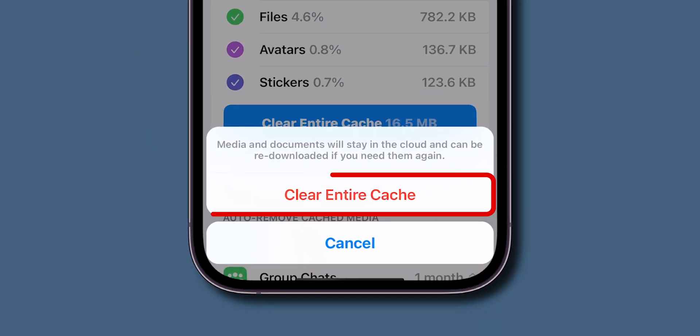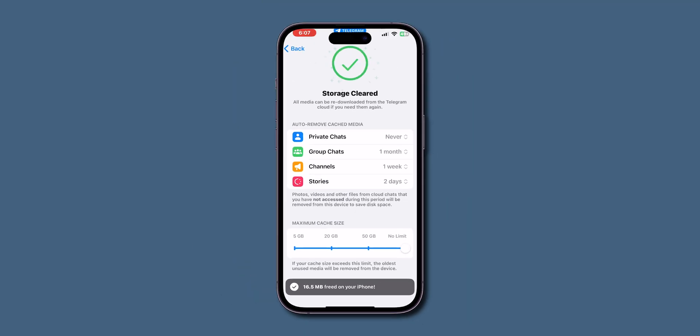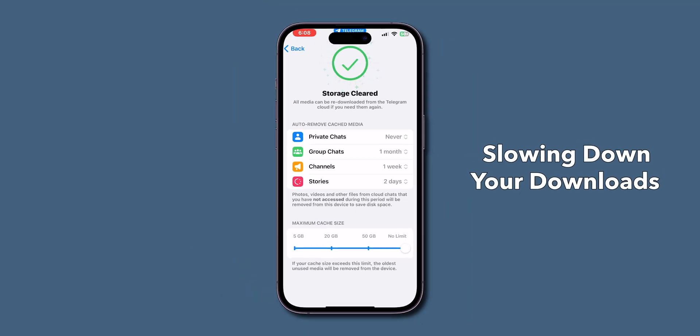Again, click on Clear entire cache. Clearing your Telegram app cache can resolve issues that might be slowing down your downloads.